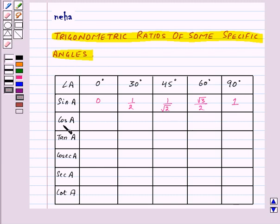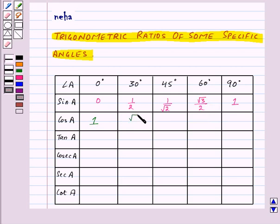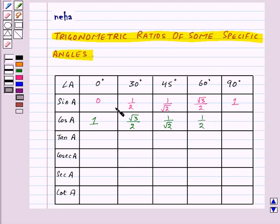To find the values of cos A for these angles, just take the sine values from the right-hand side. So cos 0° is 1, cos 30° is √3/2, cos 45° is 1/√2, cos 60° is 1/2, and cos 90° is 0.